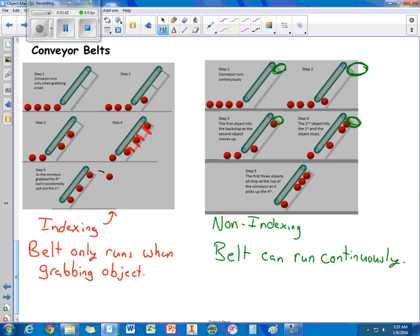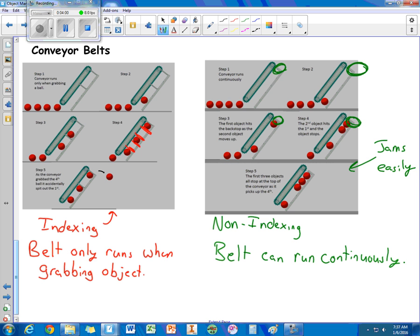So this one does not require as much driver skill to operate. But you have more likelihood of the objects jamming. So you have to be careful with the non-indexing system.